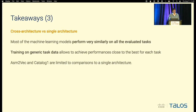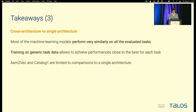The third takeaway concerns cross-architecture versus single-architecture tests. The question is: is cross-architecture more complex than single-architecture? The short answer is no. All machine learning models perform similarly on all tasks. Most interestingly, we can train them only on the most generic task and they can achieve performance close to the best for each specific task. However, not all models support the cross-architecture test — in particular, asmToVec and Catalog1 are limited to a single architecture.